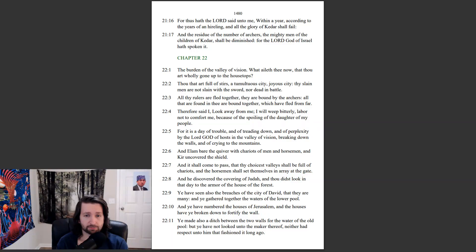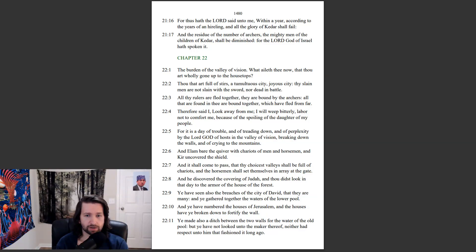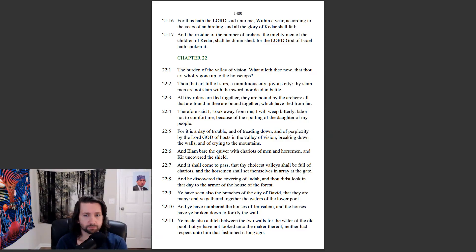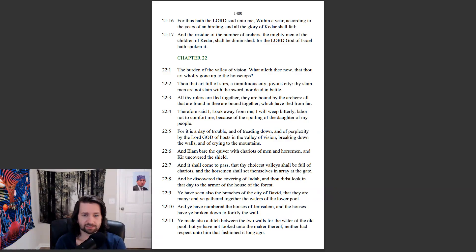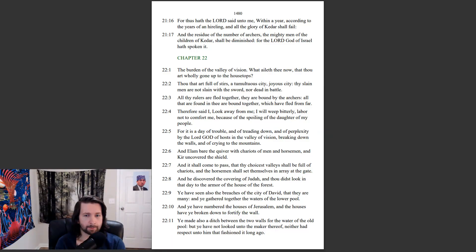For it is a day of trouble, and of treading down, and of perplexity by the Lord God of hosts in the valley of vision, breaking down the walls, and of crying to the mountains. And Elam bare the quiver with chariots of men and horsemen, and Ker uncovered the shield. And it shall come to pass that thy choiceless valleys shall be full of chariots, and the horsemen shall set themselves in array at the gate. And he discovered the covering of Judah.